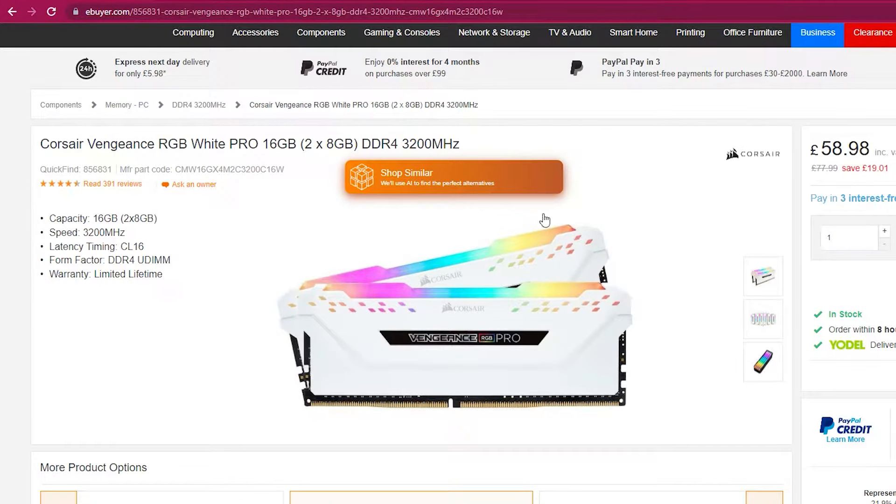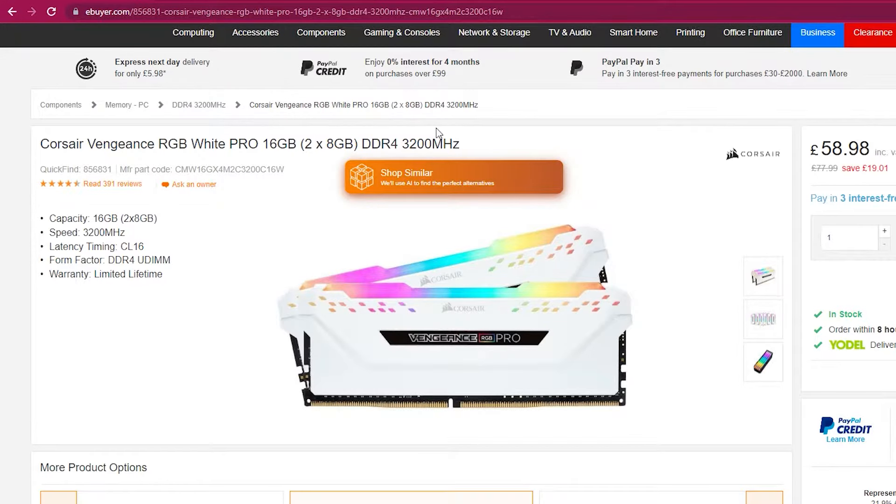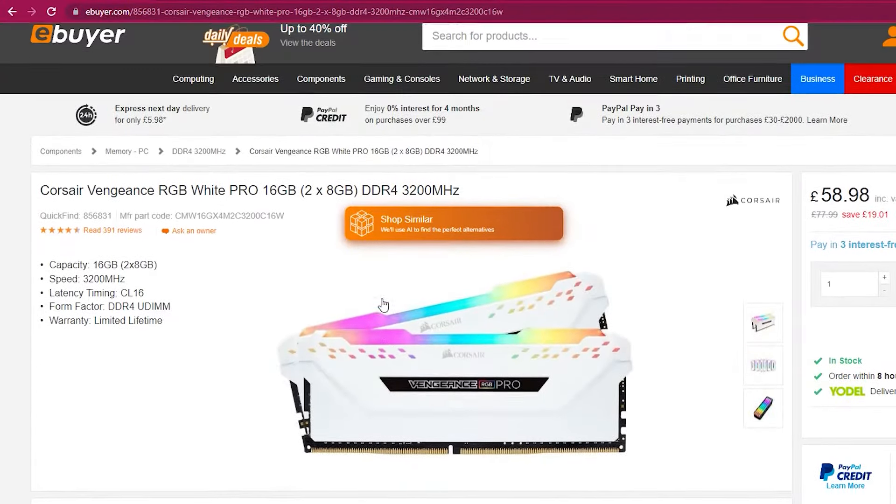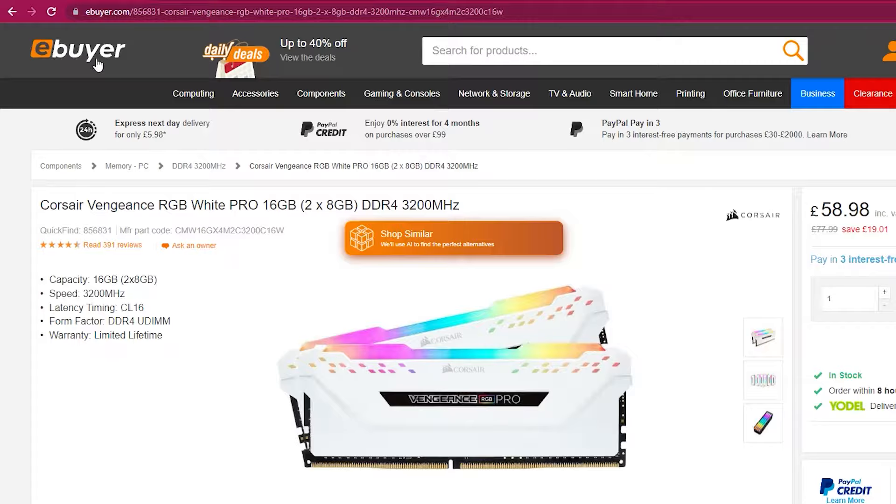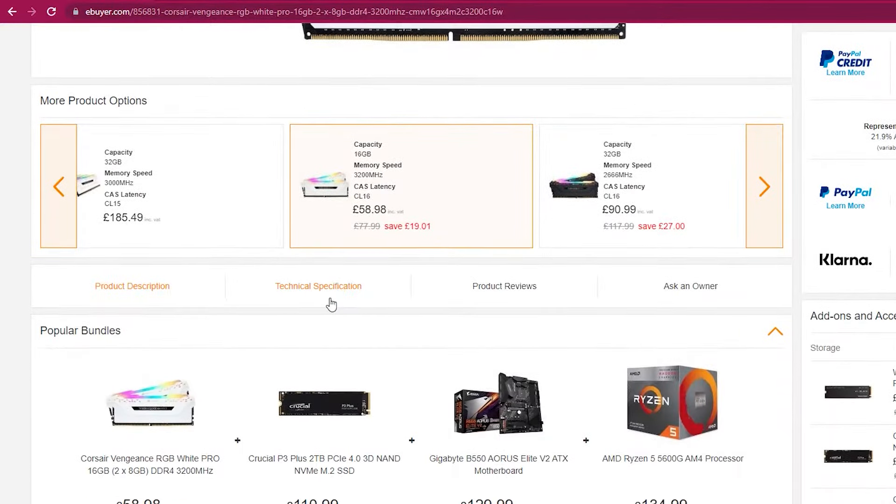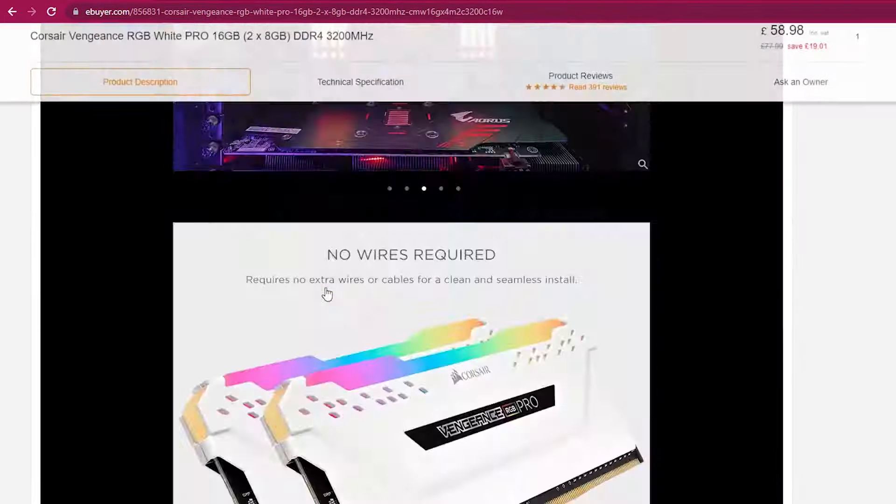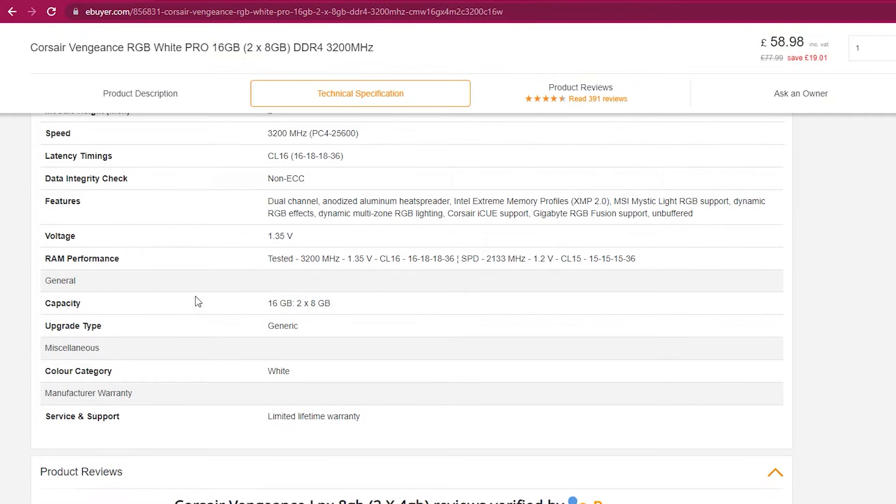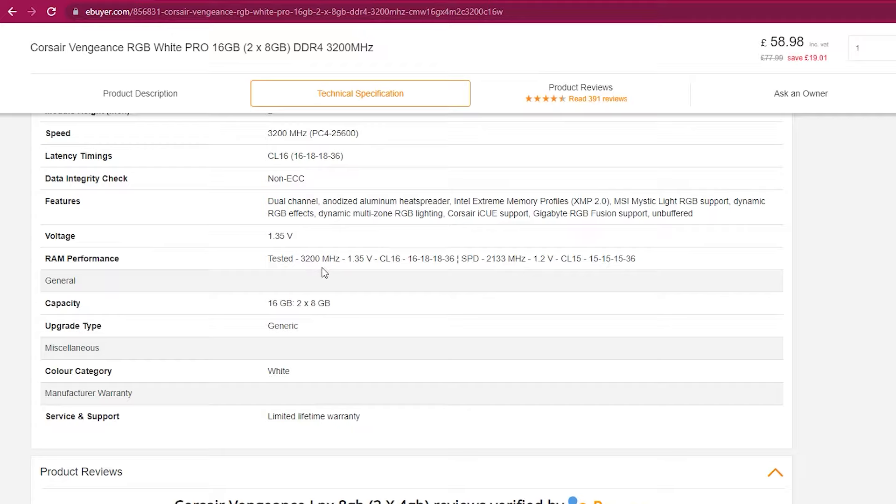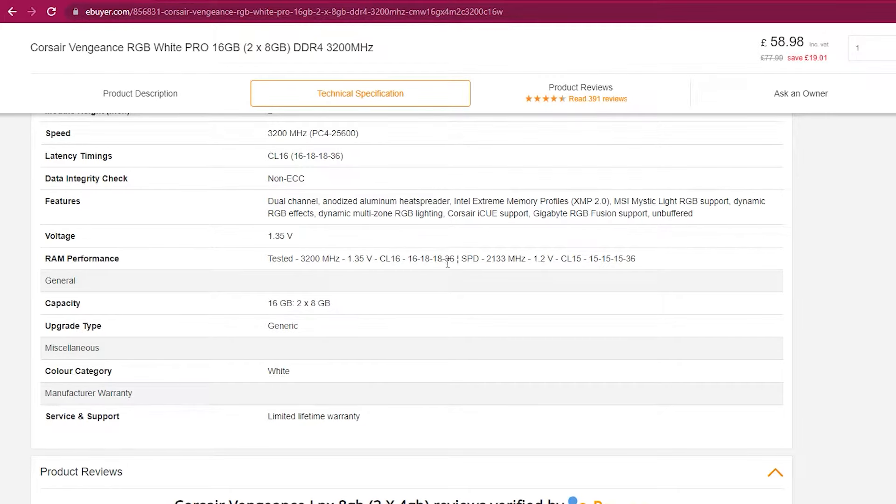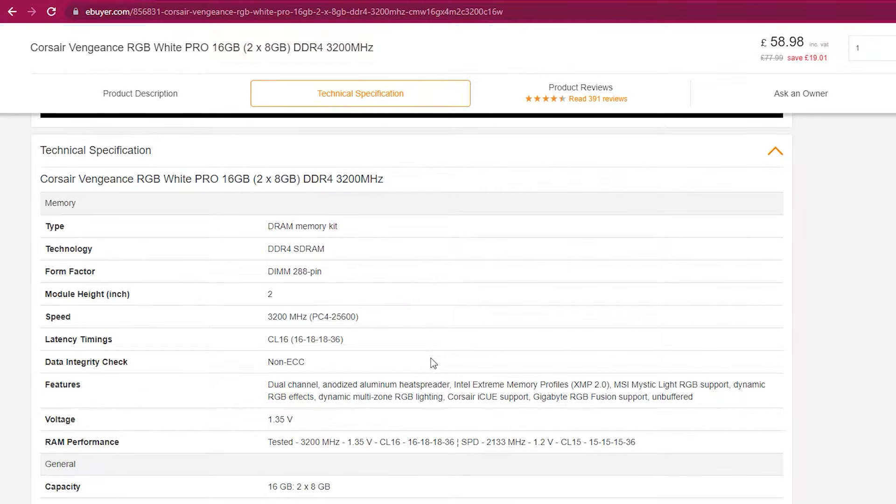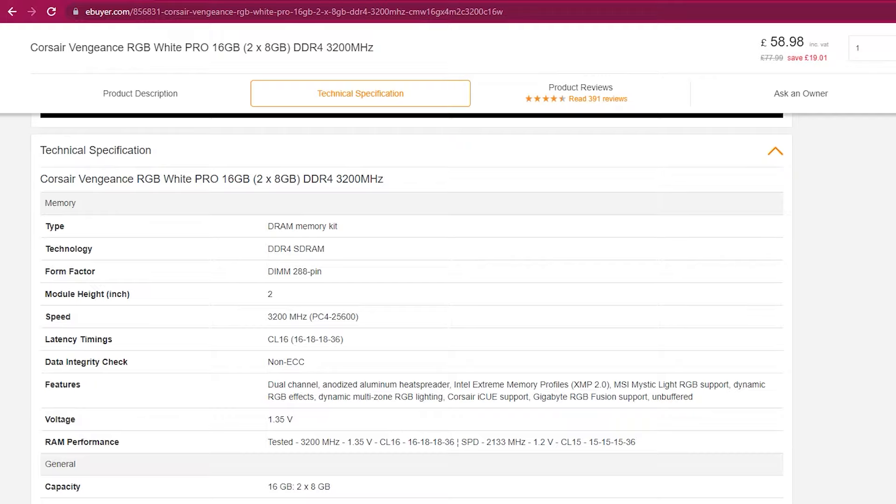Since I have Corsair RAM 3.2 gigahertz, I'm going to head to this website just to see the technical specifications for my RAM. As you can see here, it's 3.2 gigahertz with 1.35 volts, 16-18-18-36. So what we're going to do now is remember these specifications and I'm going to reboot my computer to access the BIOS settings and overclock my RAM manually.